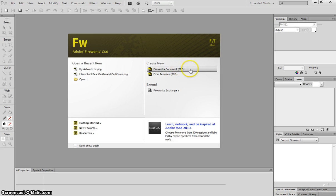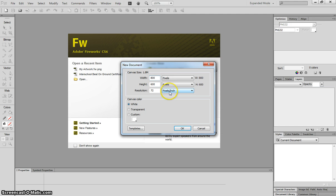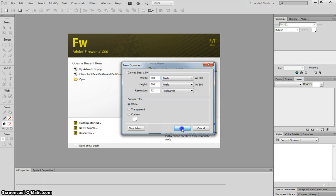This is the most common button you'll be pressing. Today's document is going to be 800 pixels width, 600 pixels height, and 72 pixels per inch resolution. Make sure the canvas color is set to white and click OK when you're ready to go.